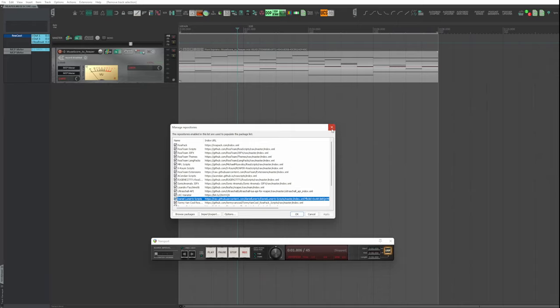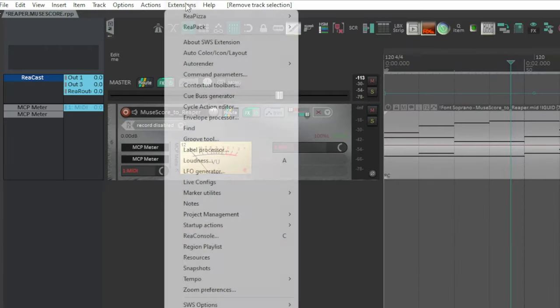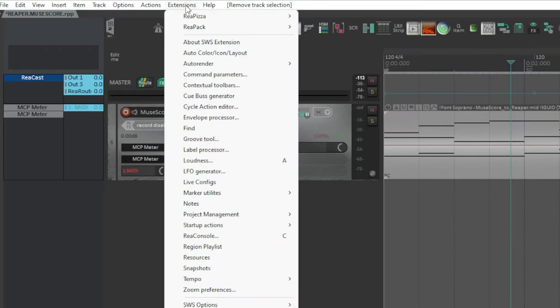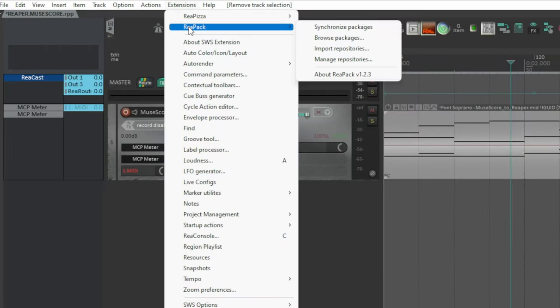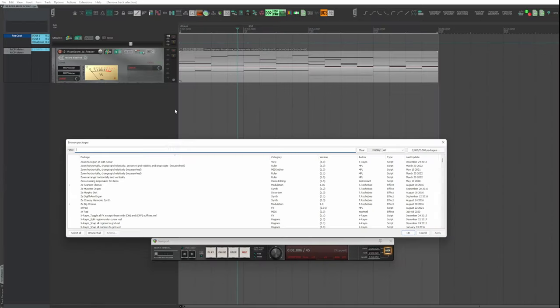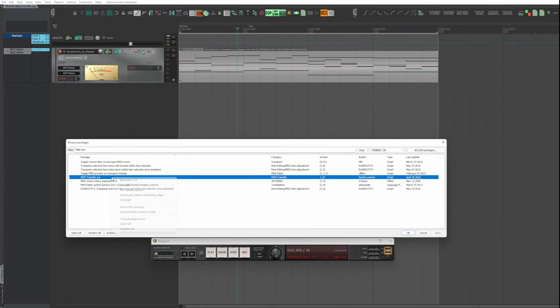Then, go to Extensions, Repack, Browse Packages. Look for MIDI transfer. Right click and install it.